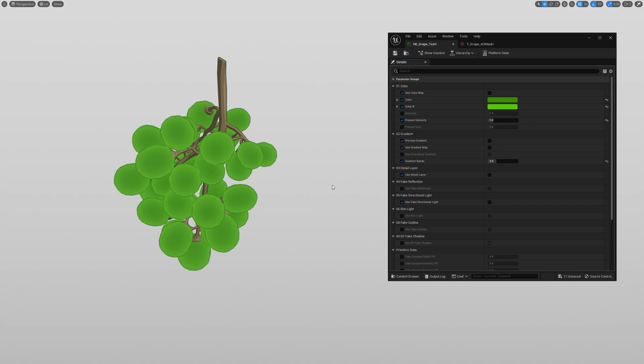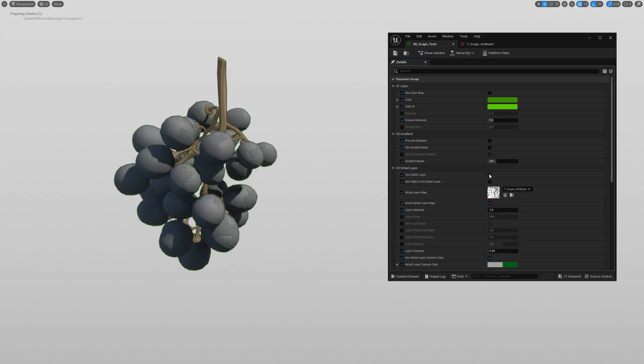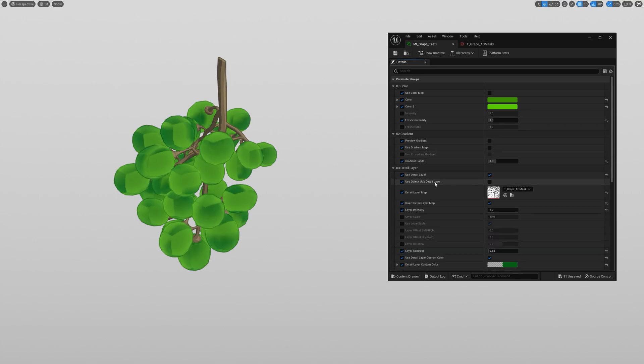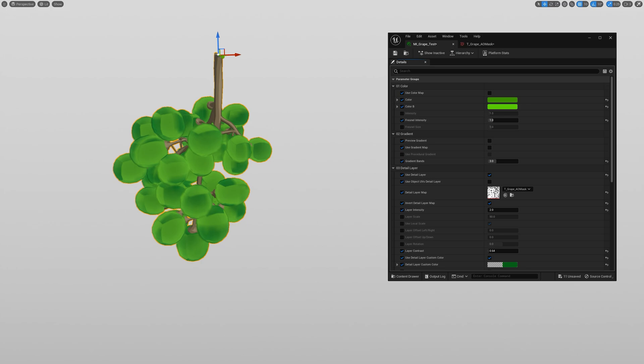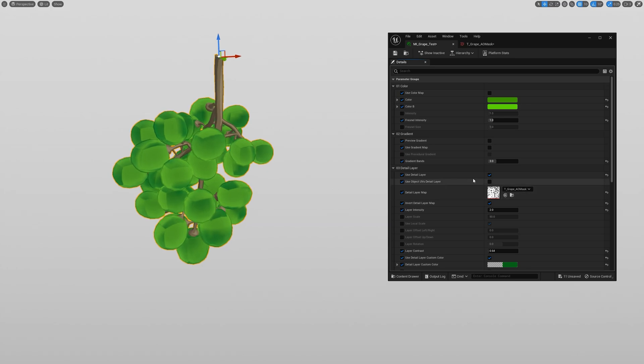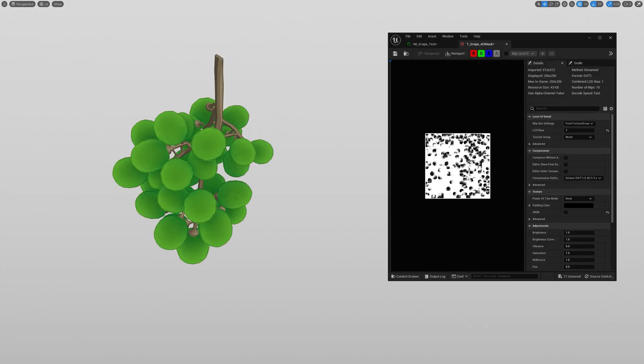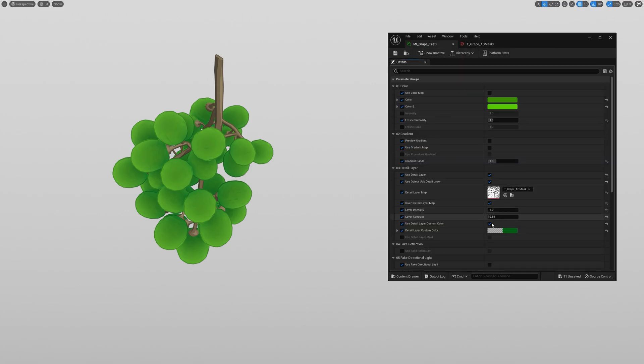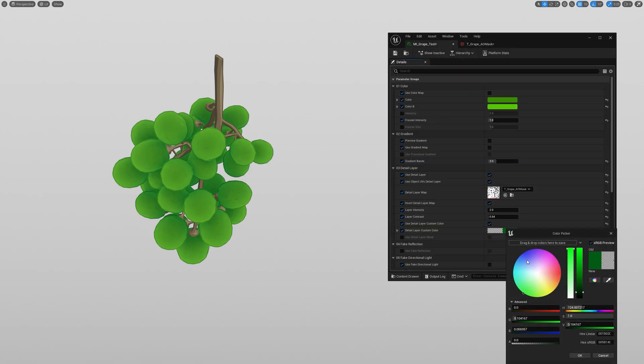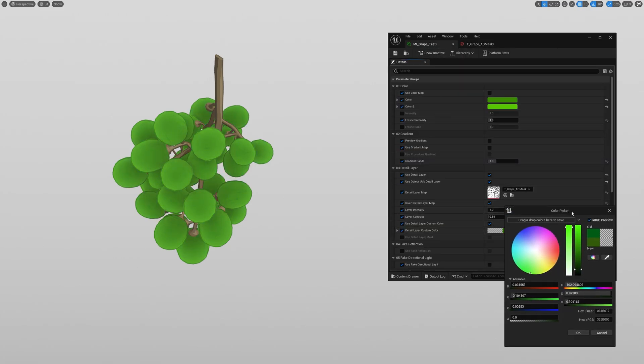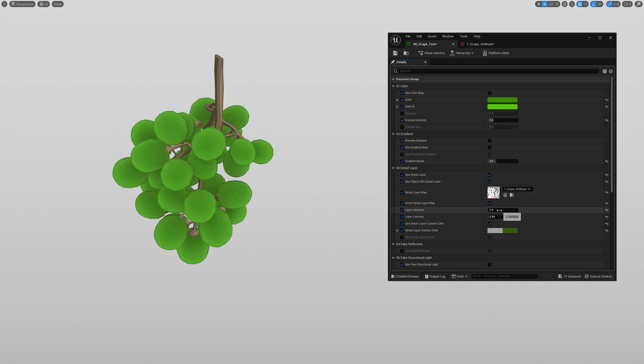Okay, so there is another way to use this map as a detail layer. Just make sure to enable use object UVs. Otherwise, it'll use the default triplanar mapping. And you don't want that since the texture was baked with the object UVs. Now I can pick a custom color and adjust the intensity or contrast however I want.